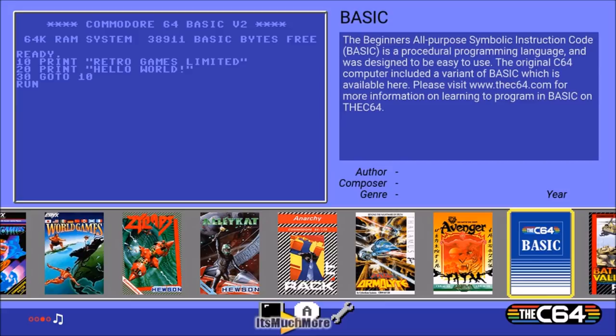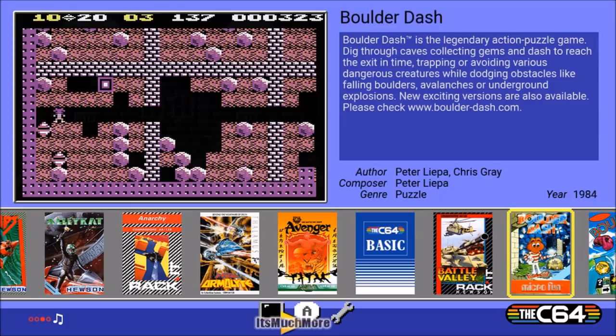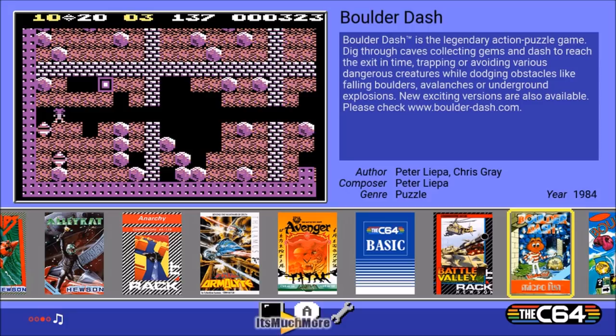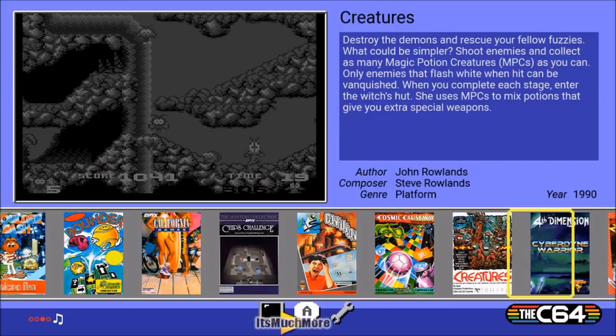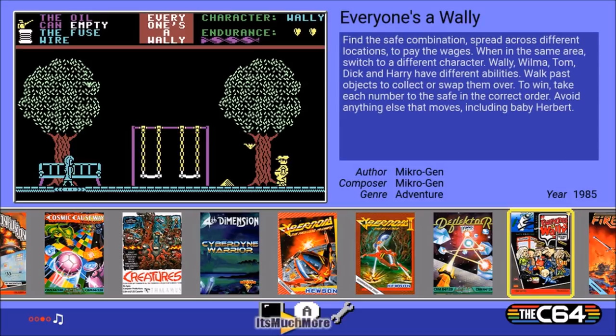Here is the BASIC — Beginner's All-Purpose Symbolic Instruction Code — for the Commodore 64. Boulder Dash is a very good game; it also tells you about new exciting versions available on a website. California Games is another good one. There are 64 games in this compilation, and no doubt people will look at whether they can extend that. Everyone's a Wally — I remember that game on the Amstrad CPC 464.